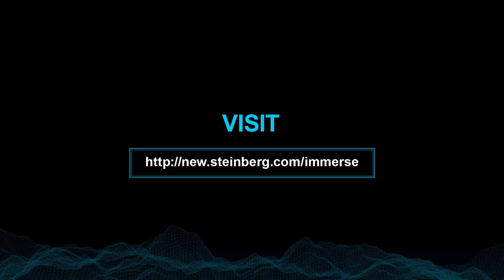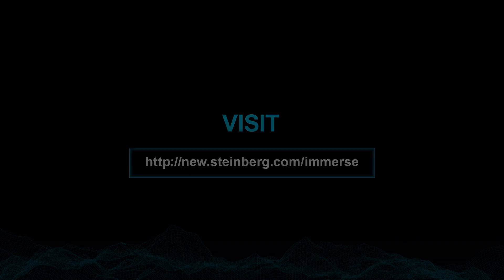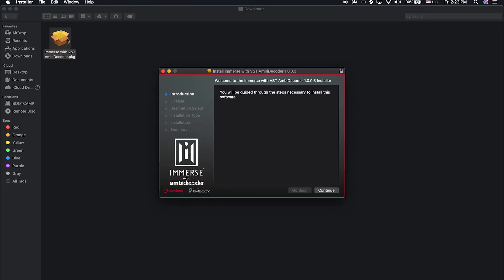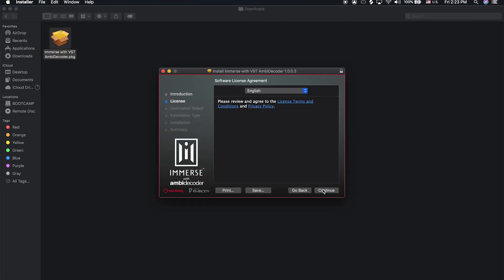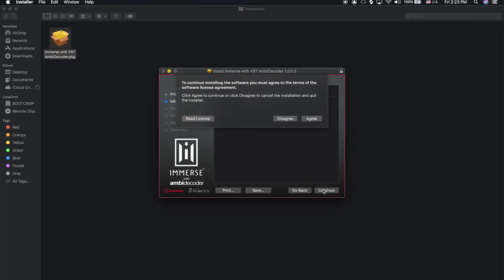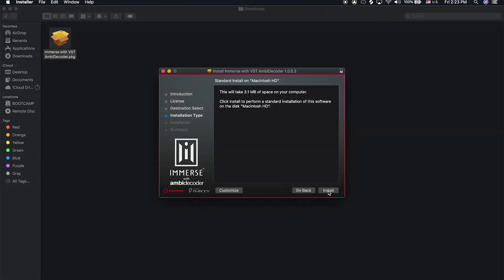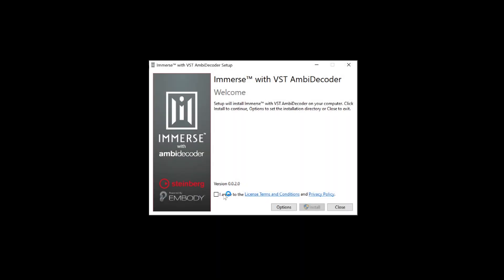Go to the Steinberg store and download the installer for Immerse with VST Ambidecoder. Double-click on the Immerse with VST Ambidecoder installer either for Mac or Windows.